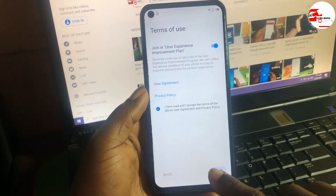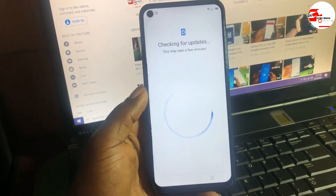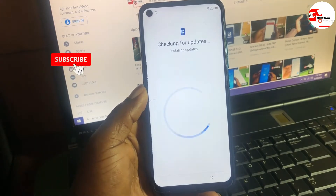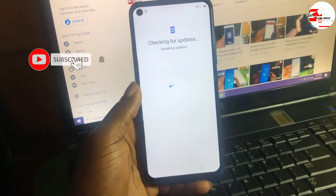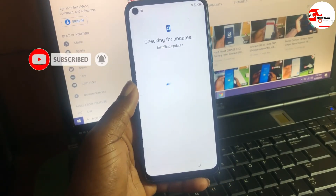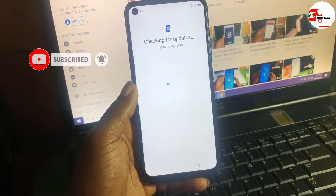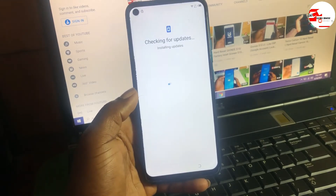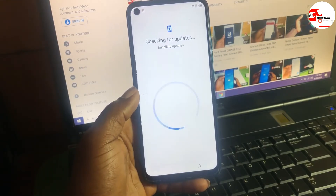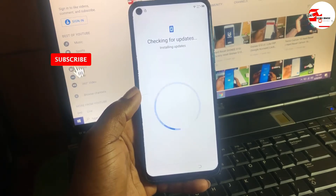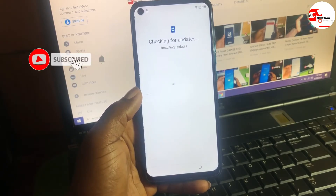Now let's proceed by checking for updates. This may take a few minutes depending on your network speed.